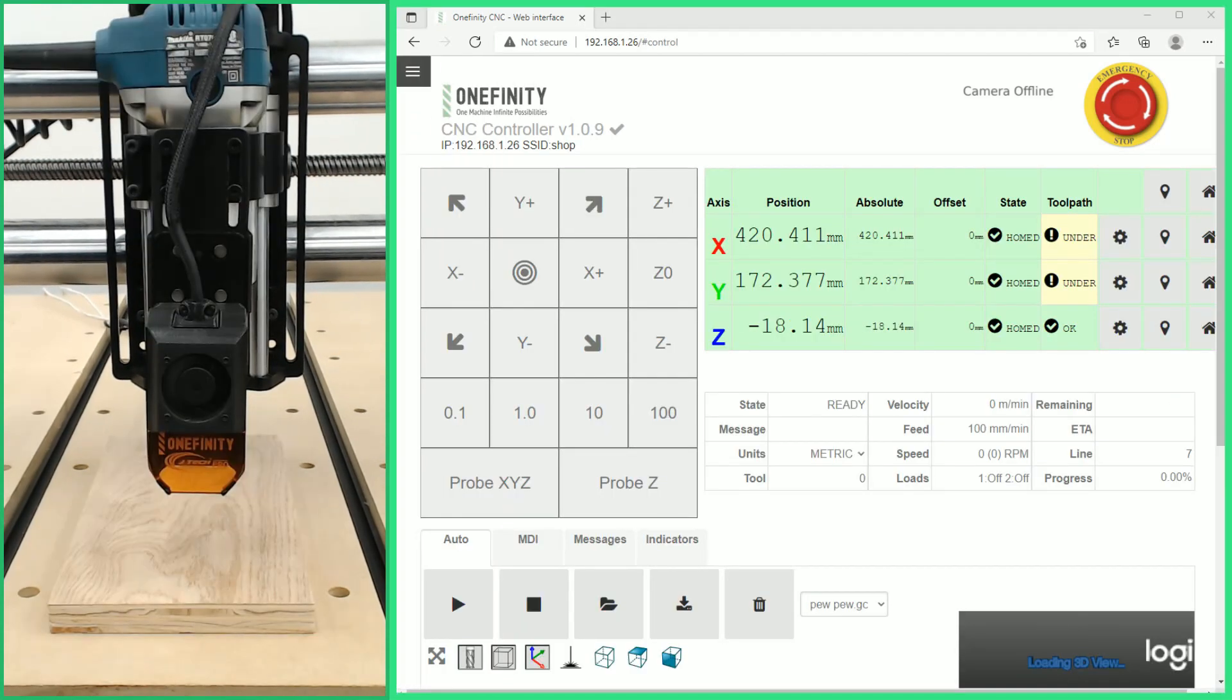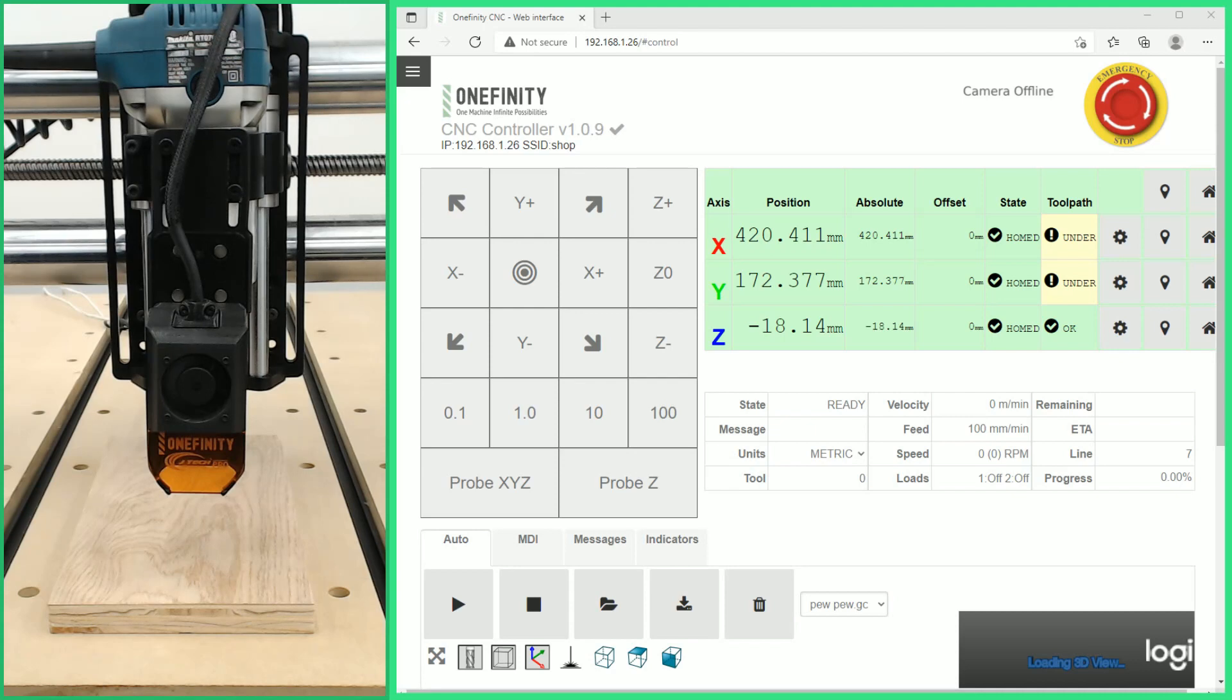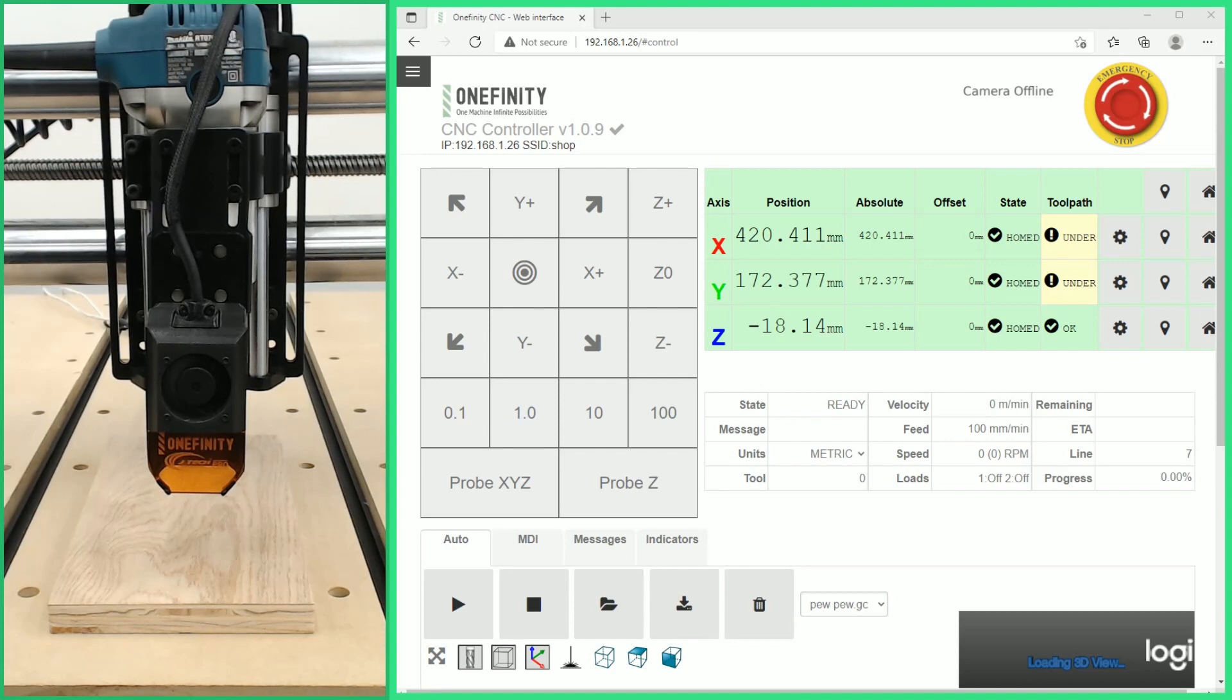The next thing we're going to do is lower the Z so it's about an eighth of an inch above our material and then we are going to use the set height tool that is provided with the JTEC laser to set the correct height.